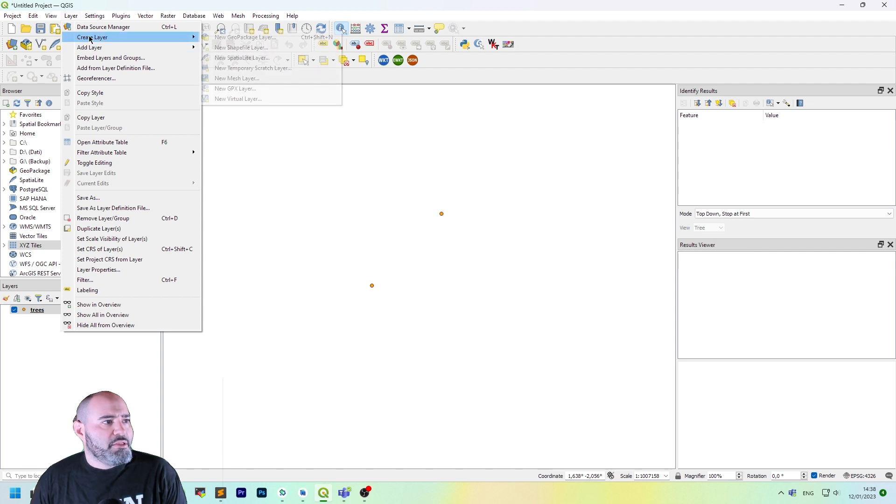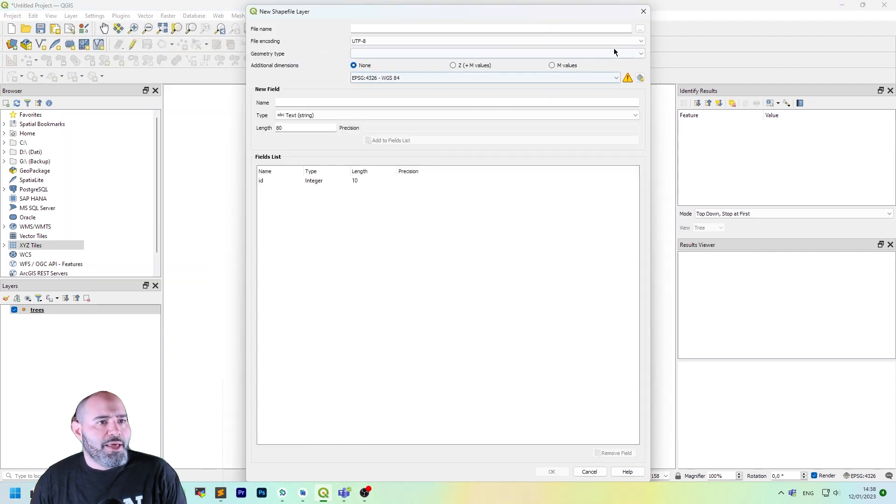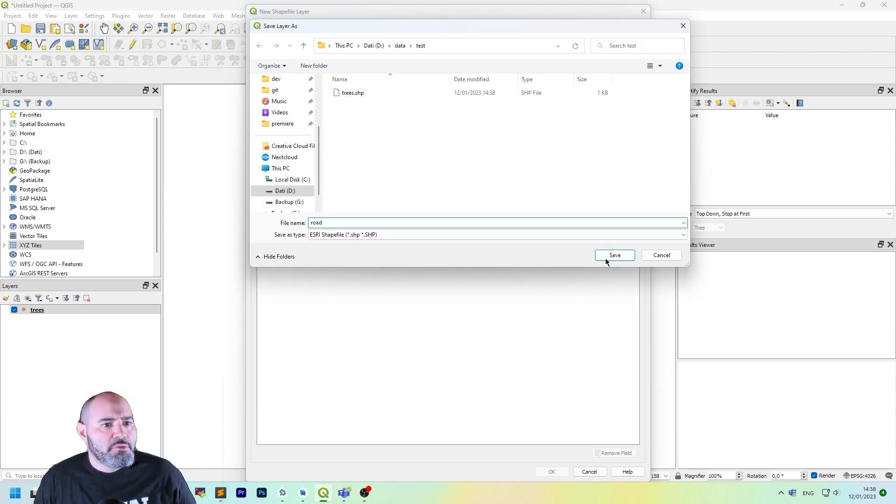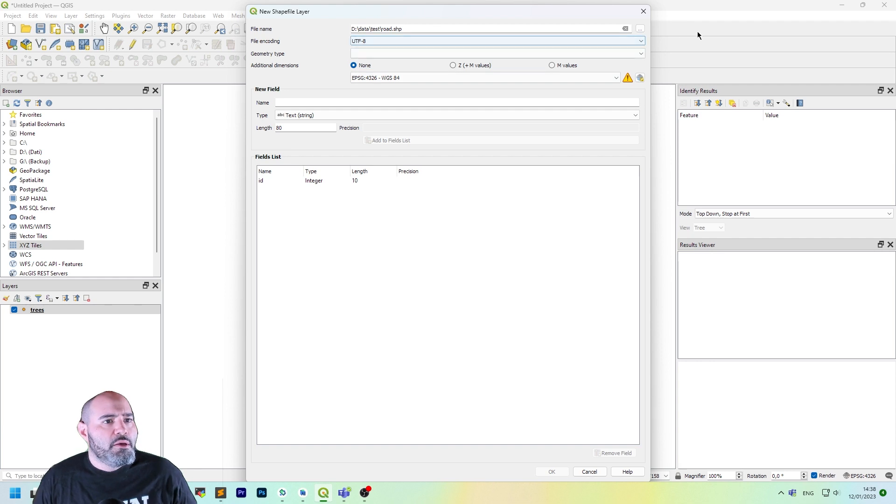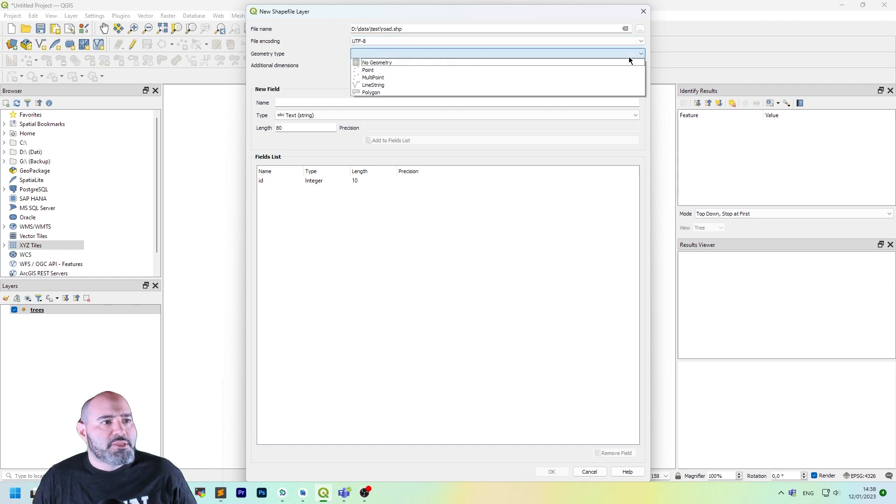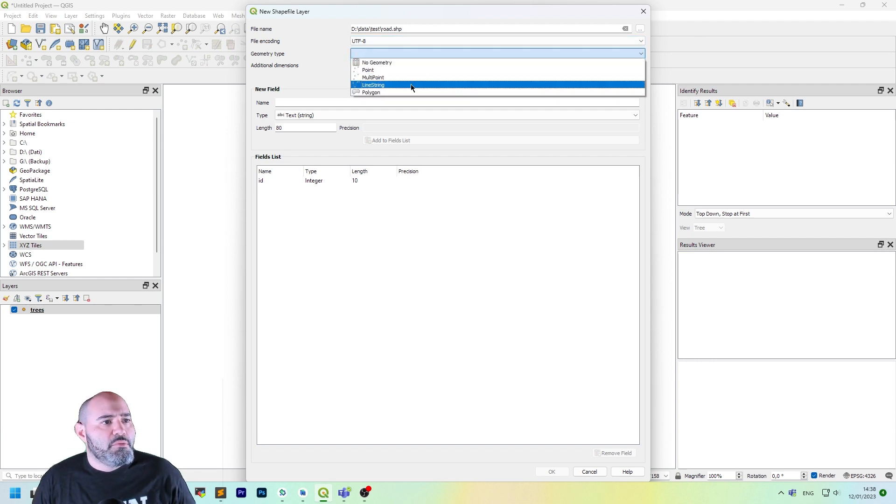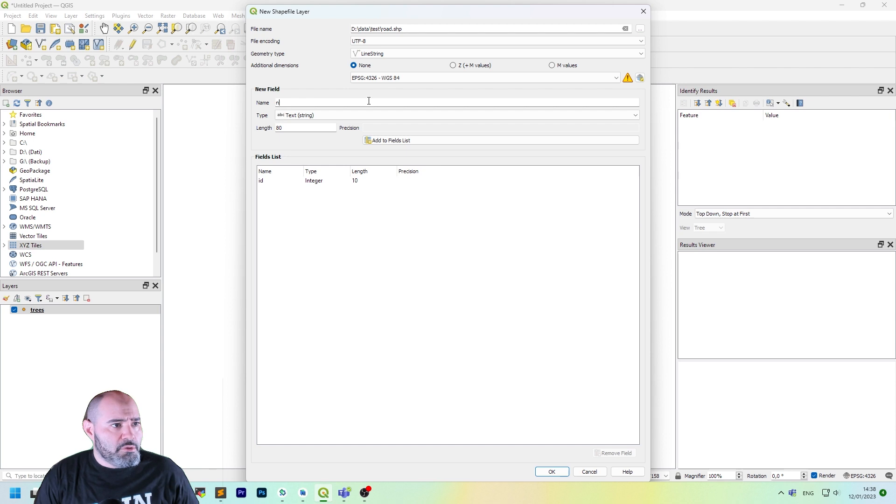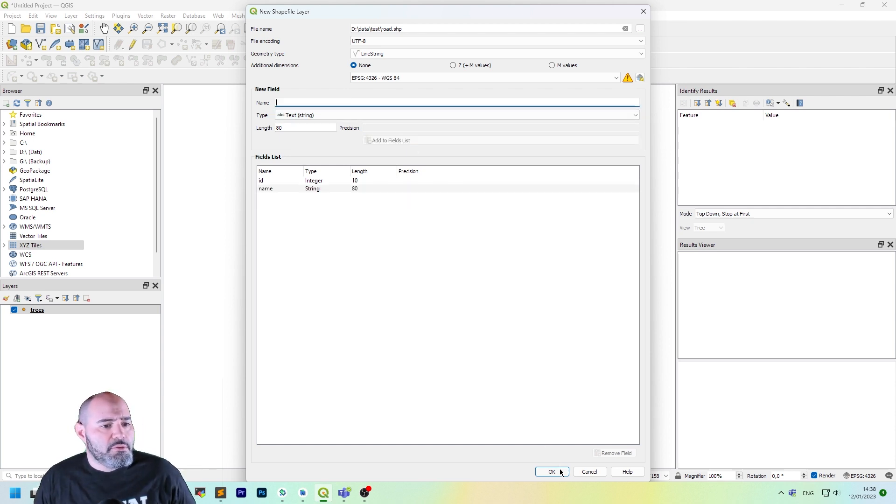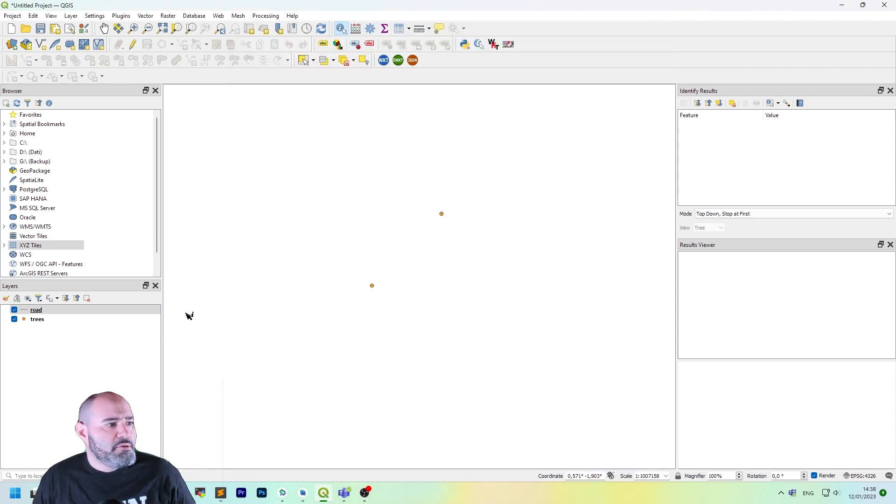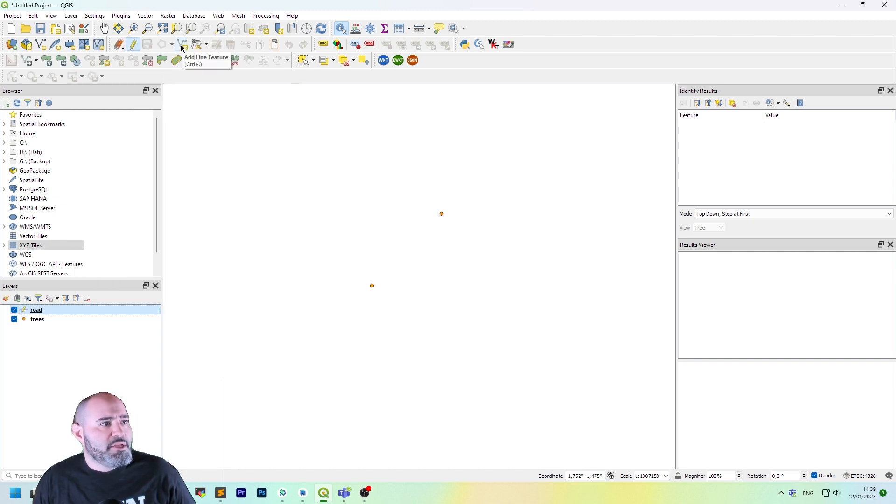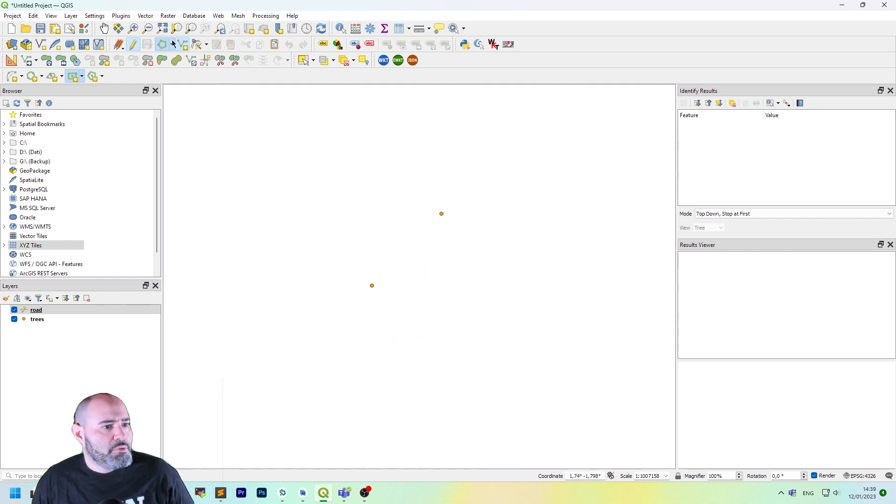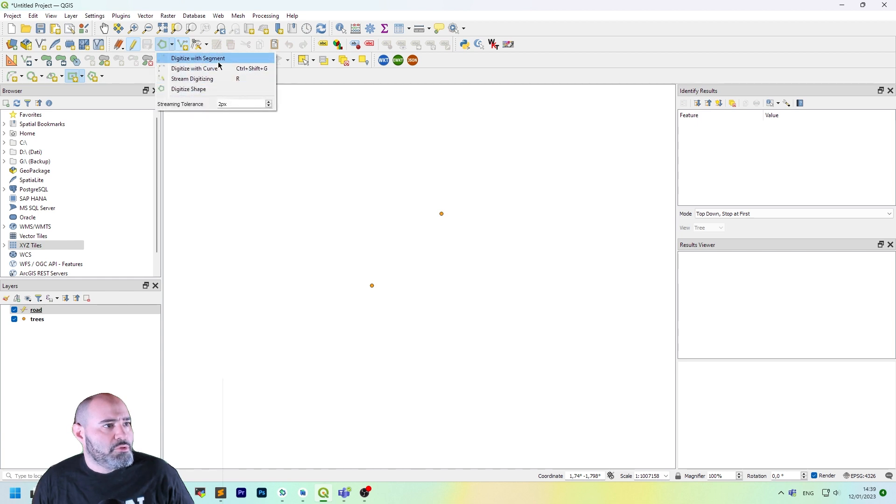We can do it also for lines. Let's call it road. And this time, as geometry type, I will add line string, text still. Let's use the name again. Let's put it in editing, and this time, add the line feature. It's not a point anymore. So, what happened here? I am digitizing. Not good. Digitize with the segments.